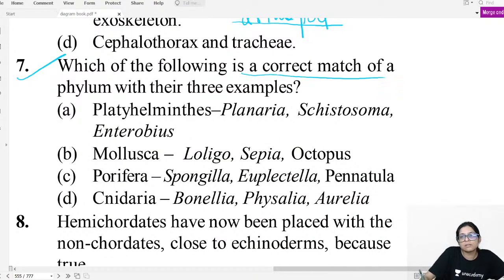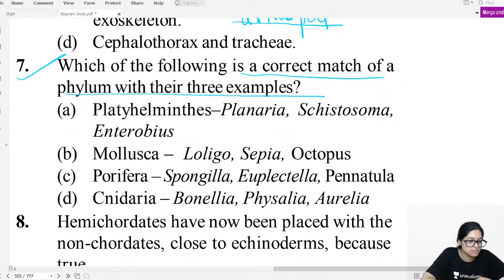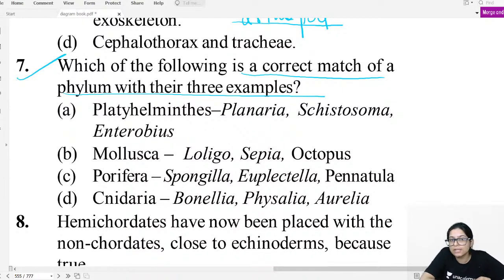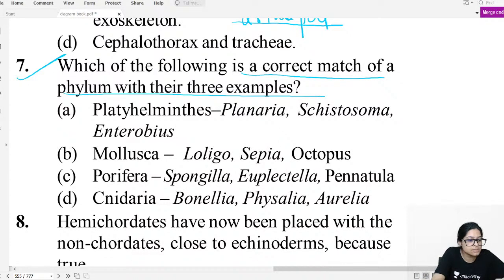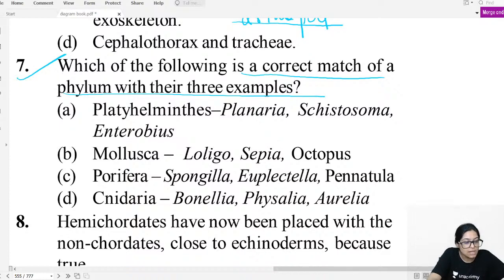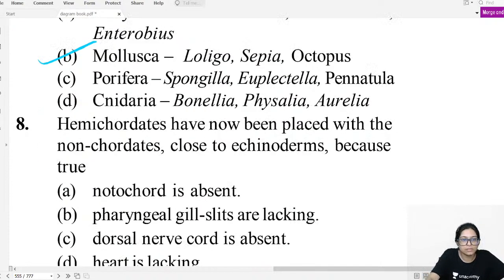Question seven: Which is the correct match of a phylum with three examples? The Mollusca option is completely correct — all three examples correctly match the phylum Mollusca.